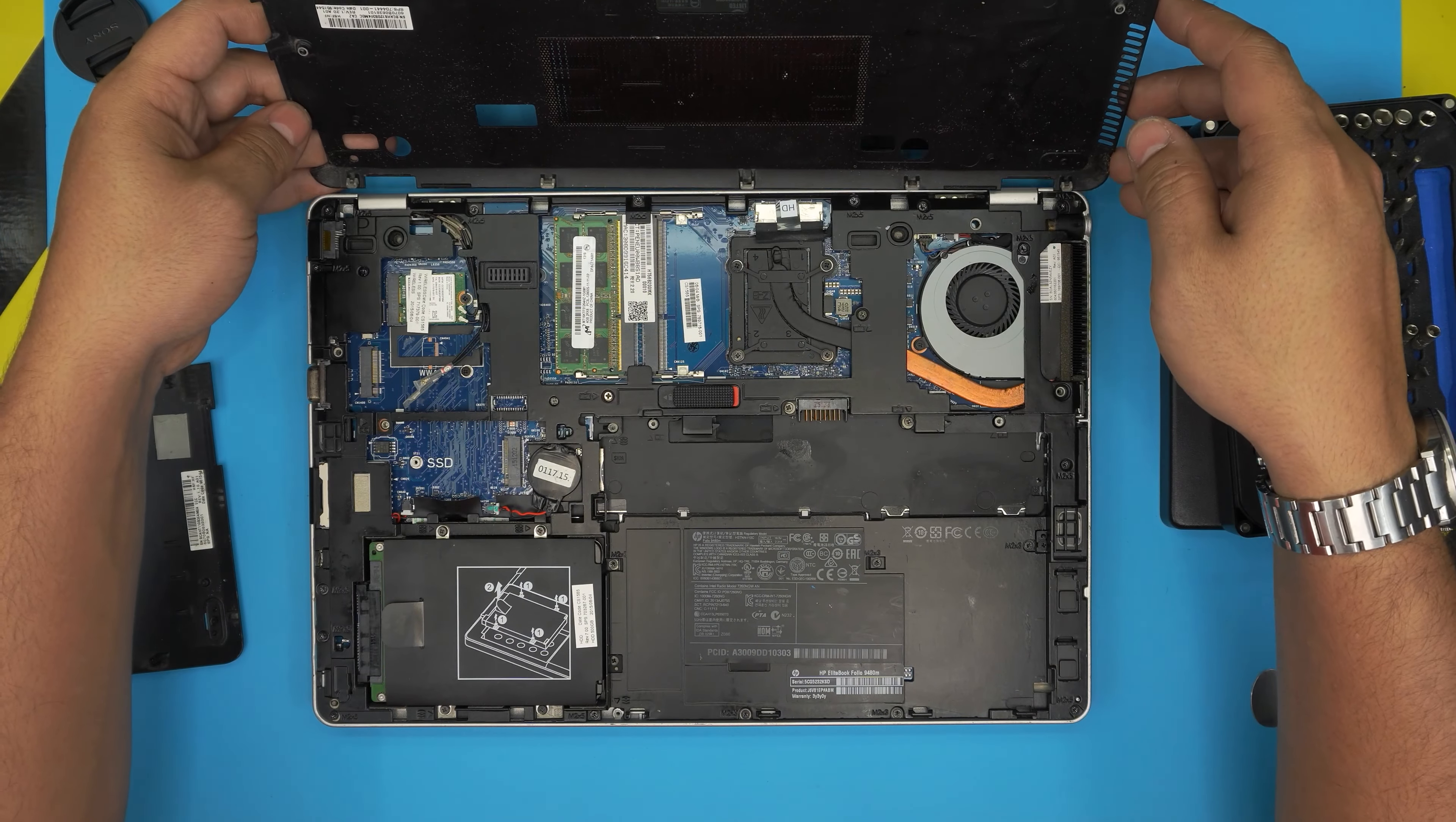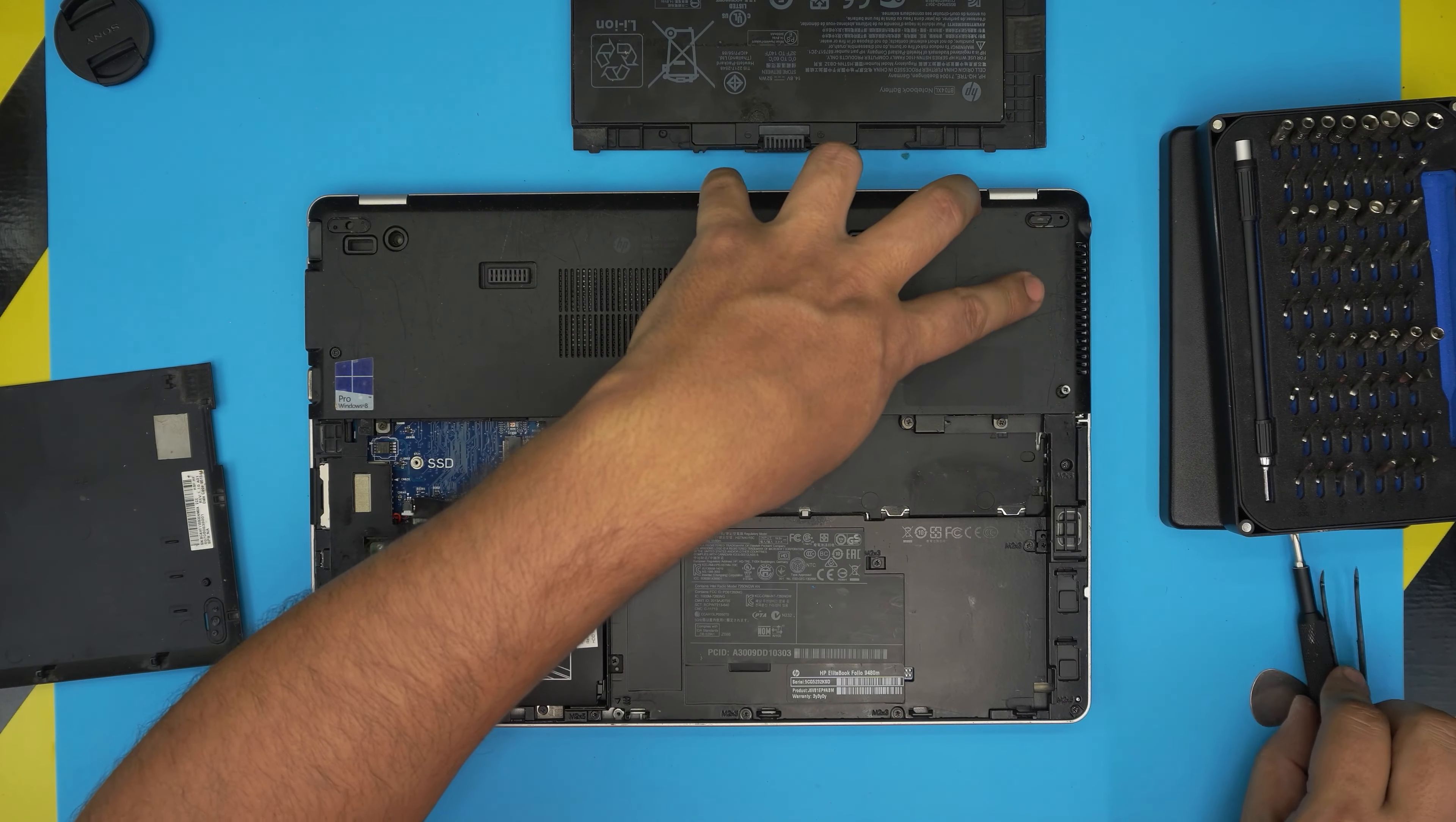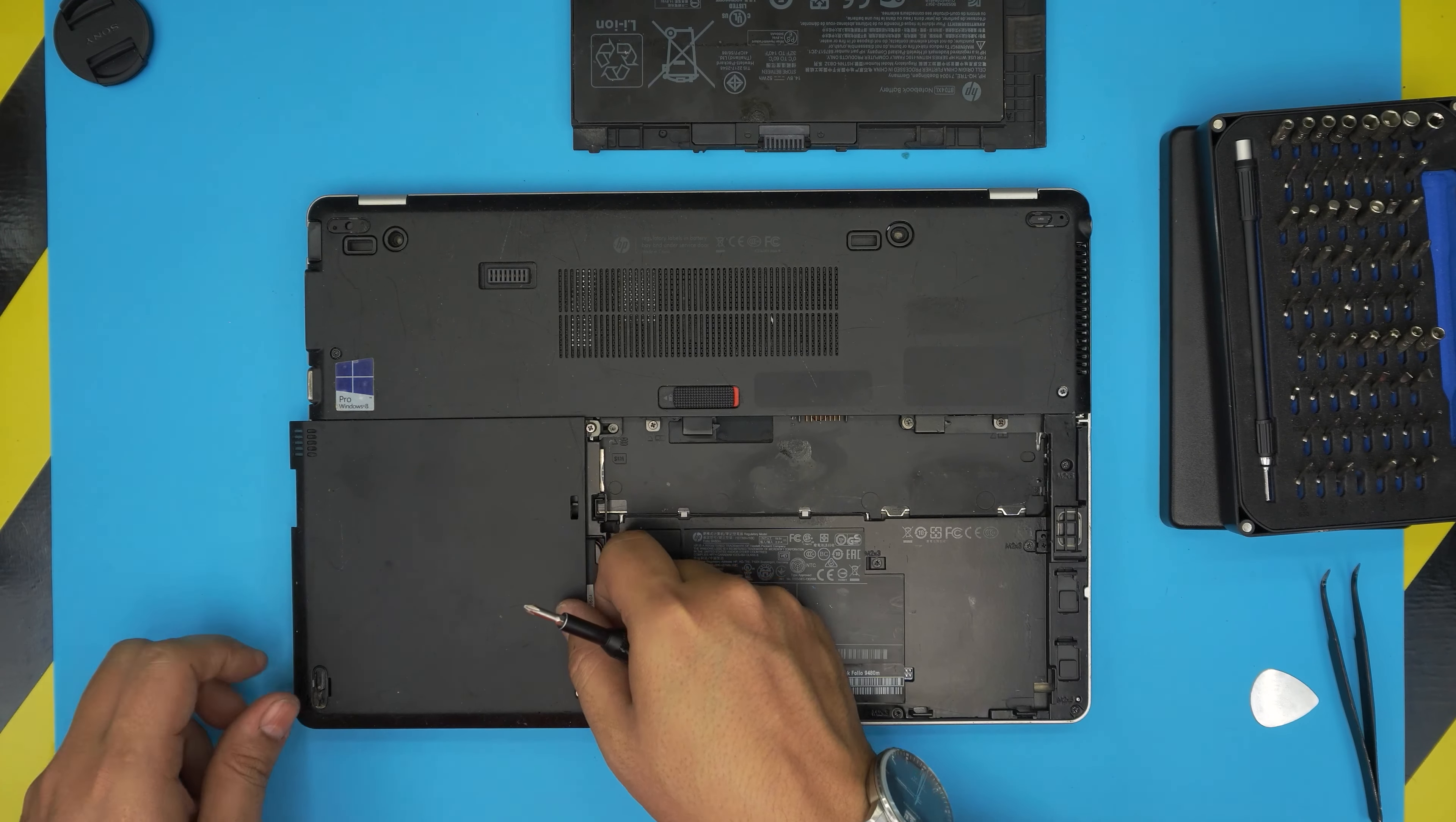To put this bottom cover in here, you want to make sure you bring it down like a pamphlet and close it down. Align it straight and then bring it down straight. Now you want to hold it and tighten up the screws right in here.